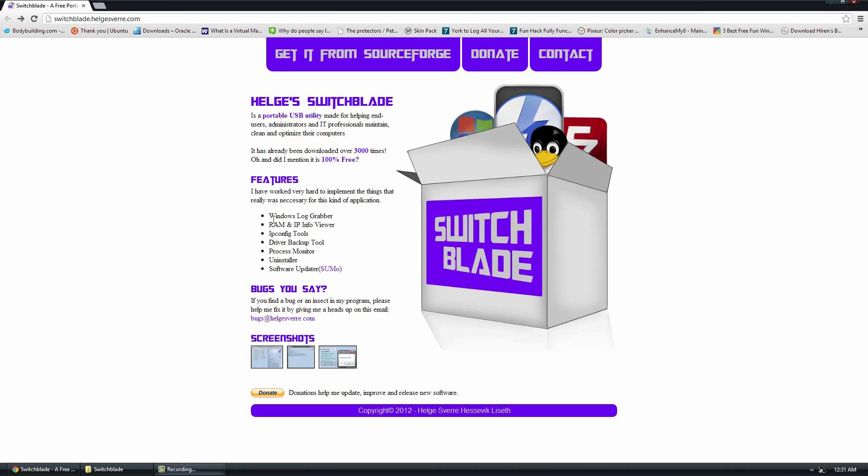Some of the features it has, as available on the website, says Windows Log Grabber, RAM and IP Info Viewer, IP Config Tools, Driver Management Tools, Process Monitor, Uninstaller, and some Software Updater.